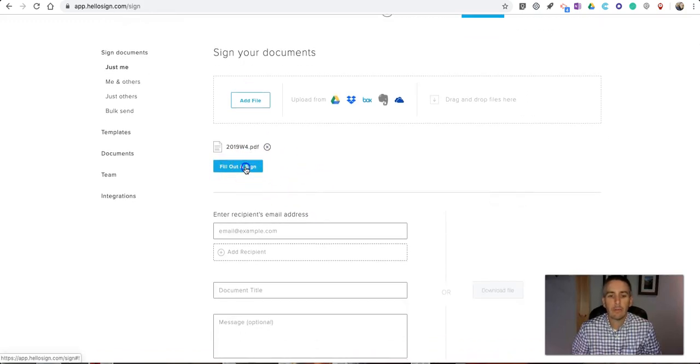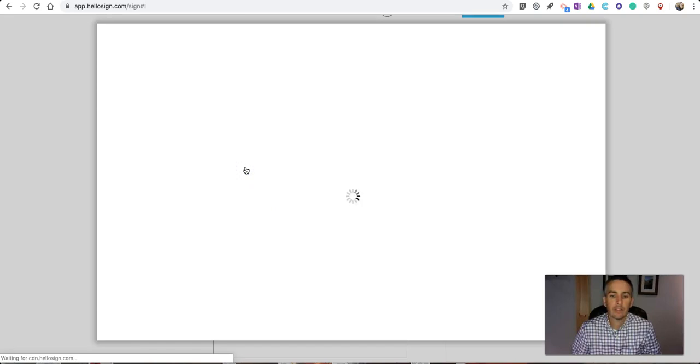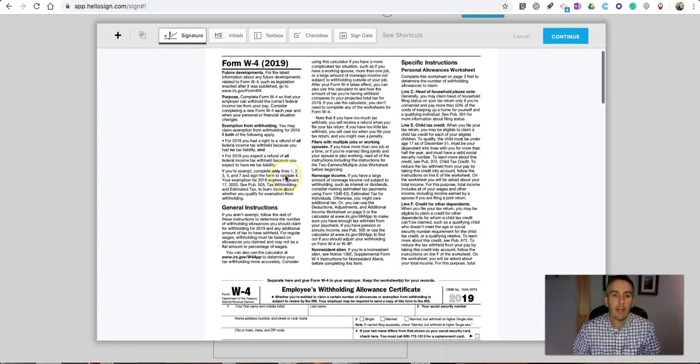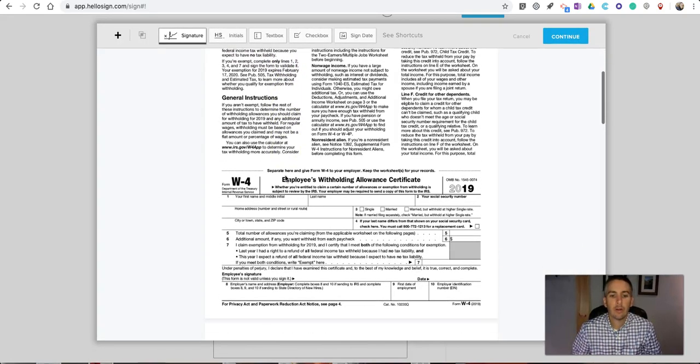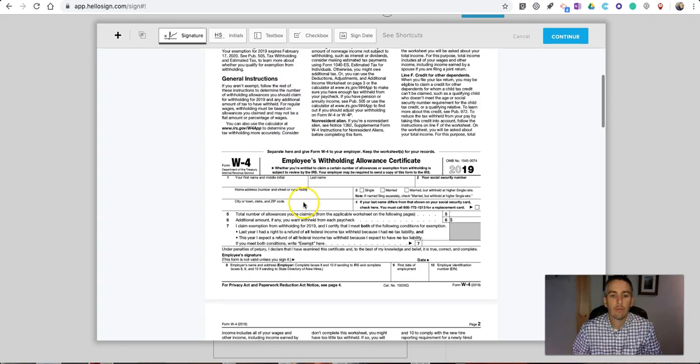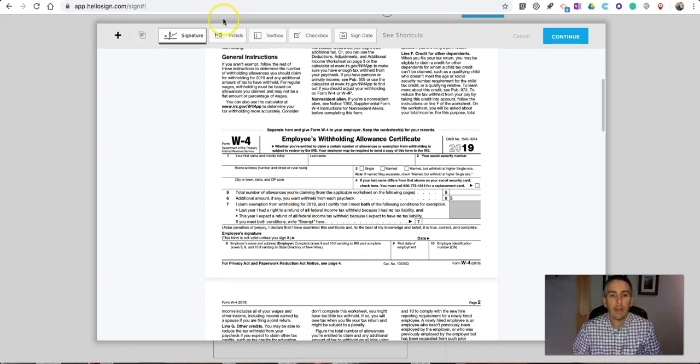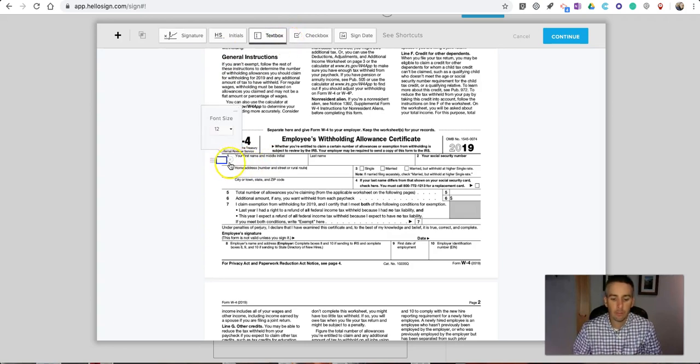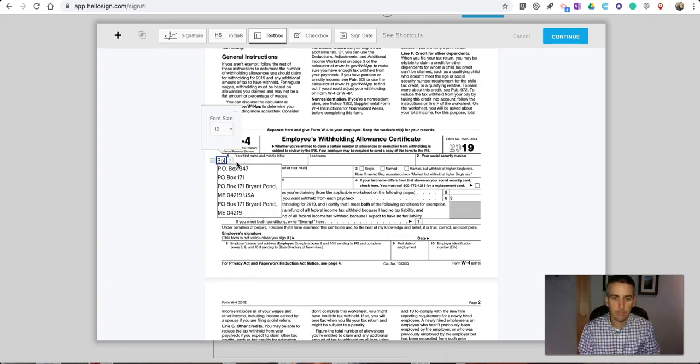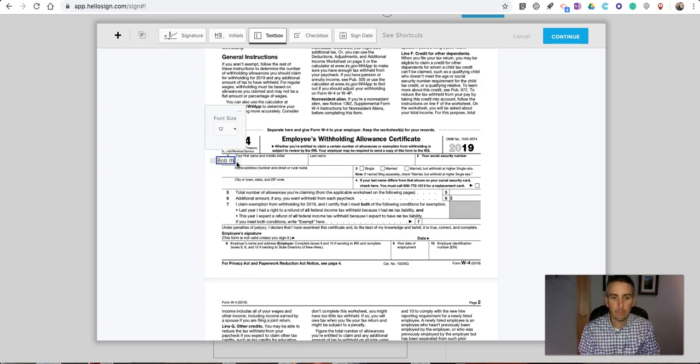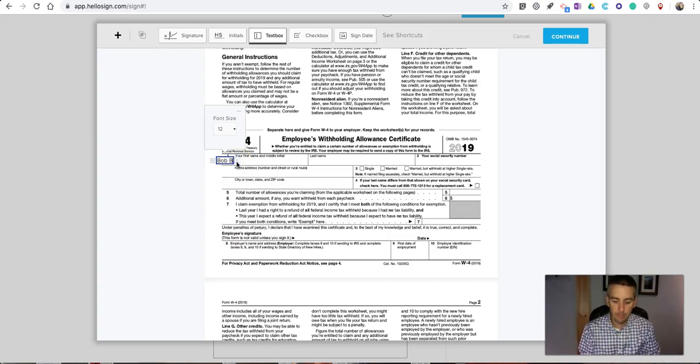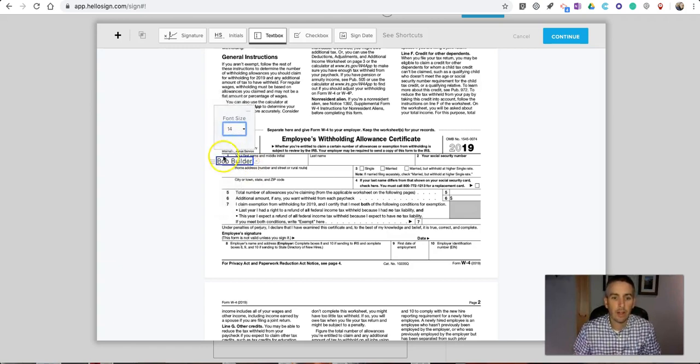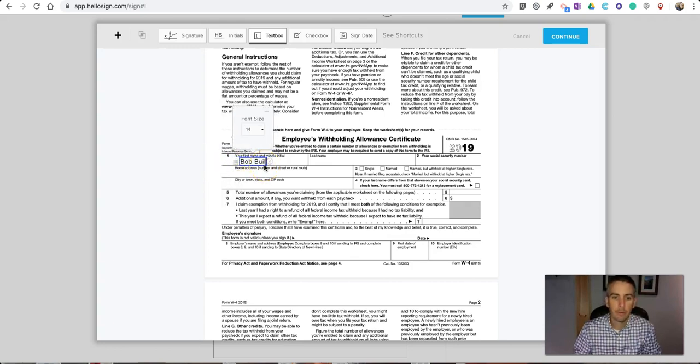Now we'll hit 'fill out and sign', and you can see here we can go and fill it out. We're going to write in our name here, so let's go ahead and add a text box. In this case, I'm going to use fake information. You can see here I can even change that font size to make it a little bit bigger if I need to, or smaller as the case may be.